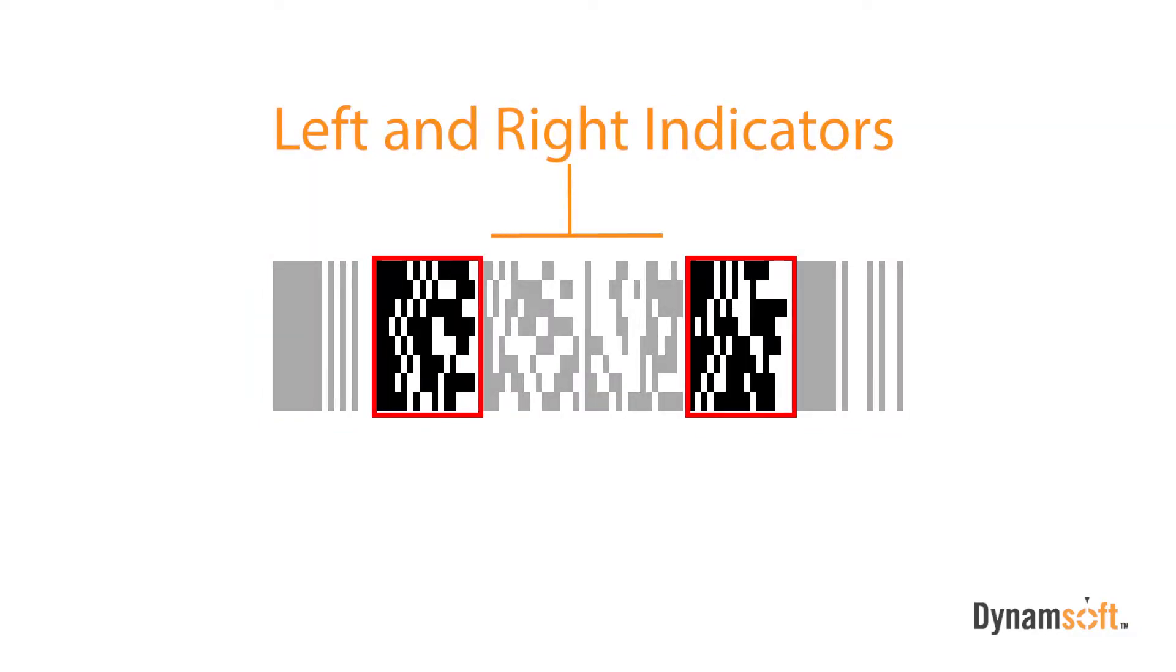The left and right indicators do not contain any text data, rather they contain information about the barcode, such as how many rows there are in the barcode, as well as the error correction level, and so on.